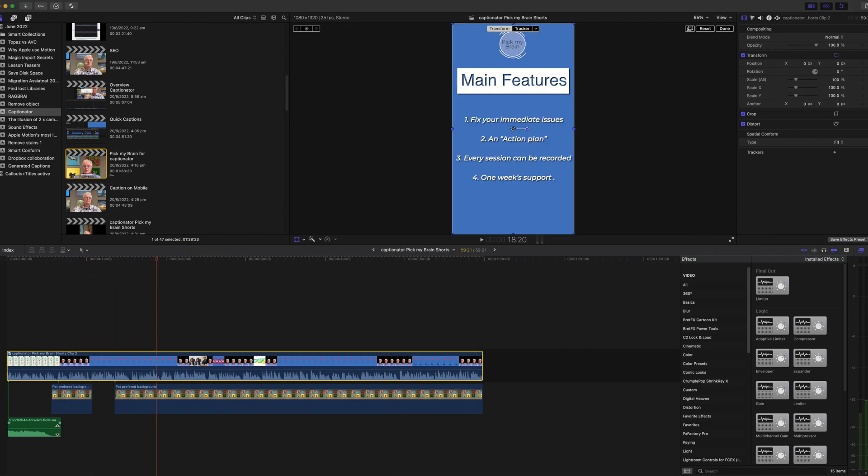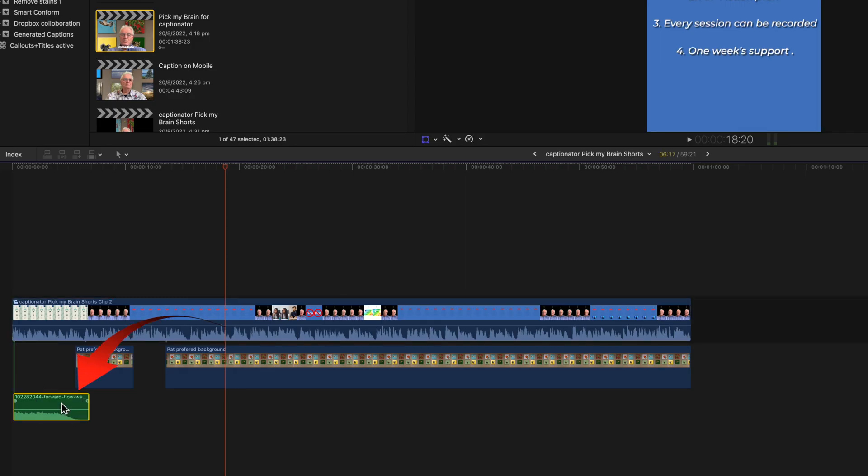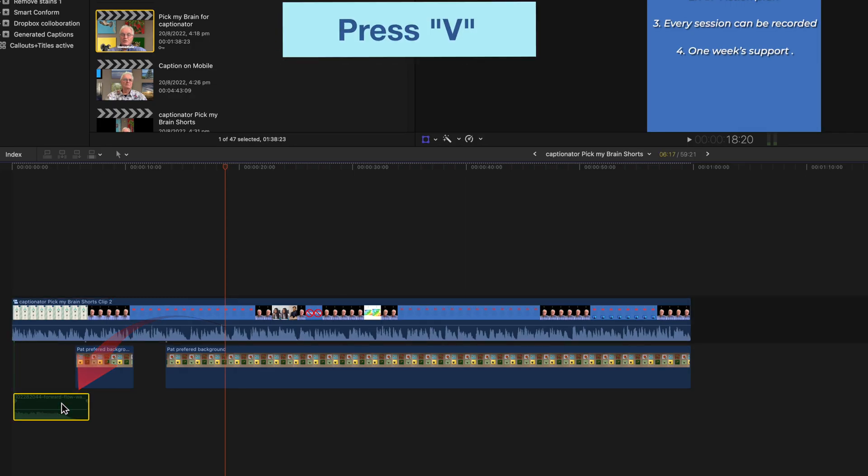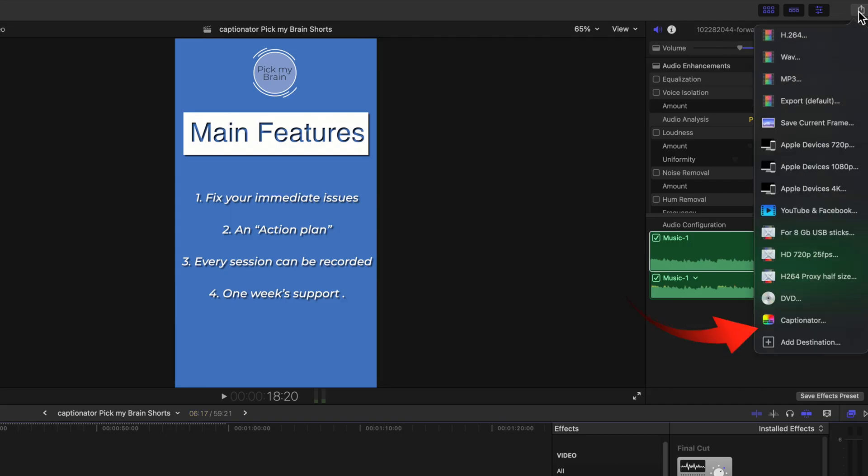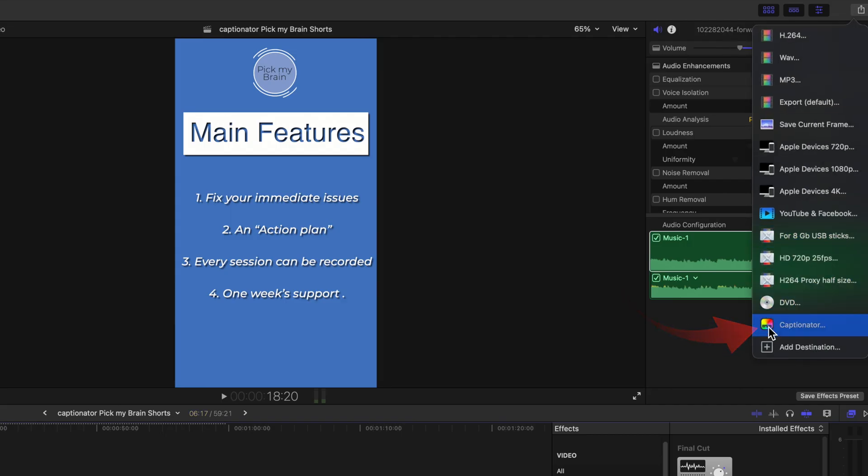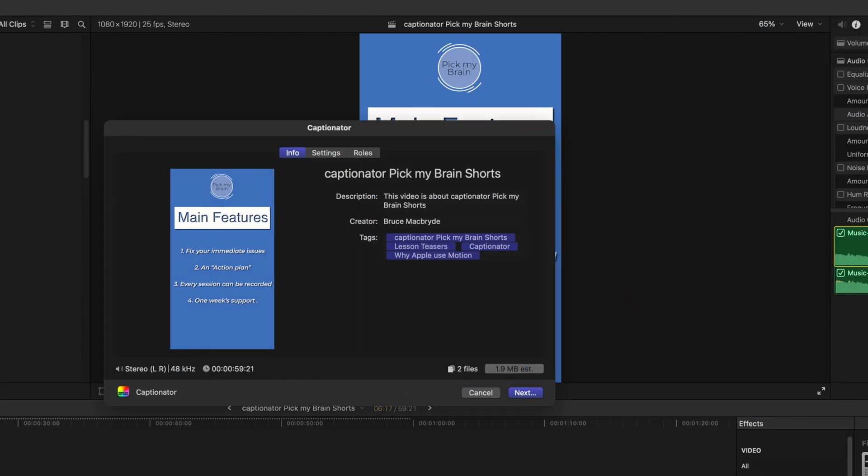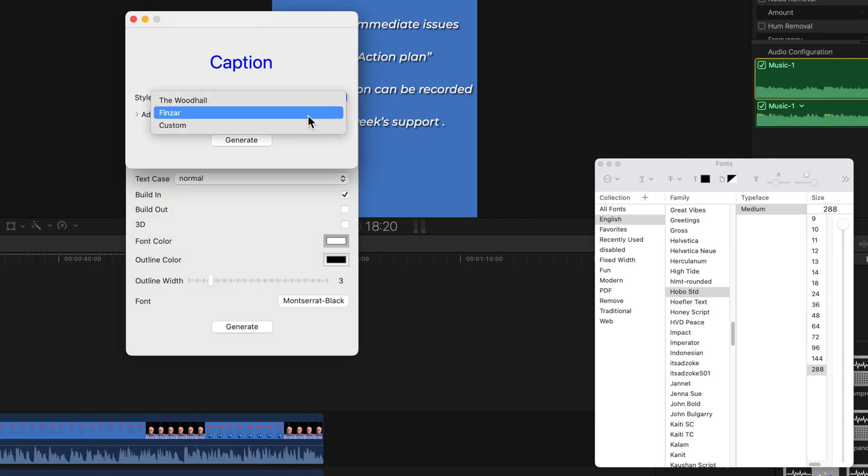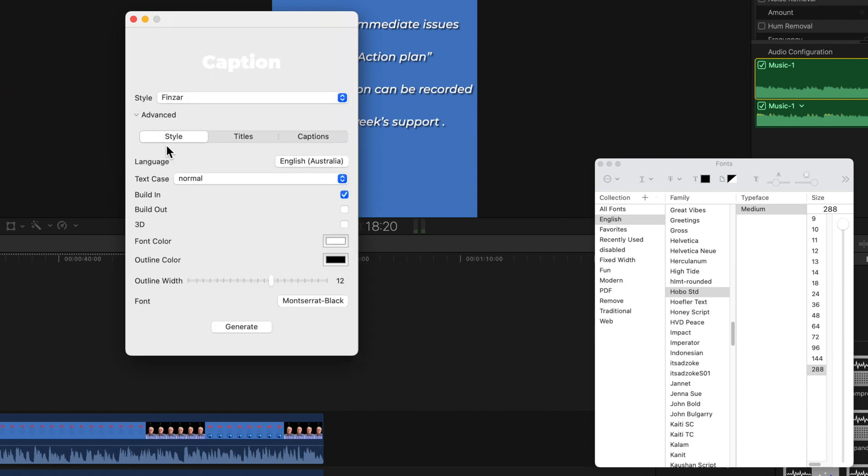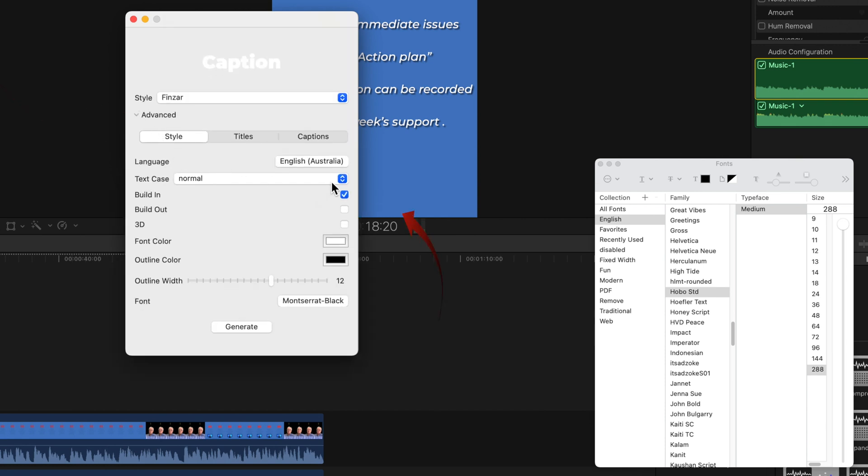First, turn off any music clips using the V to disable. Select the Captionator destination in the share menu. Skip the next window. In the following window though, select the chevron beside advanced. Select text case and use uppercase.